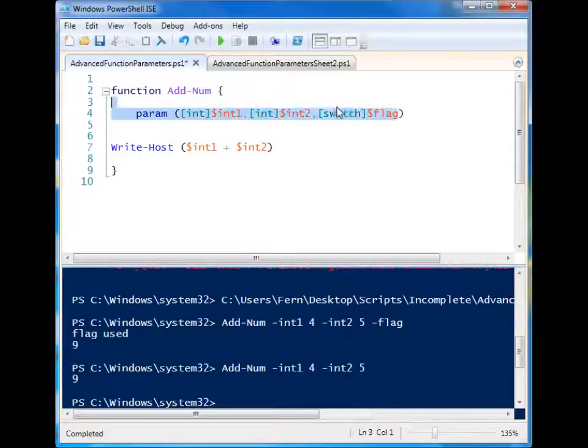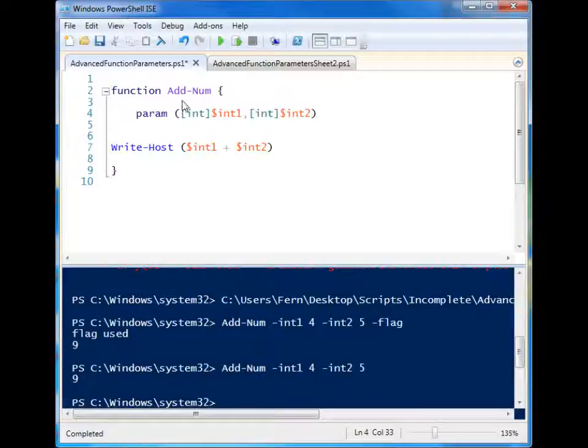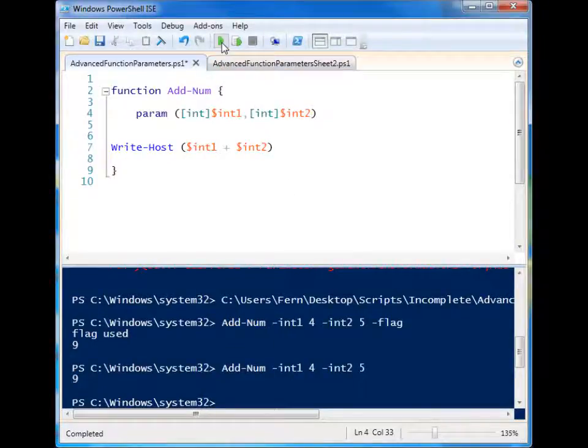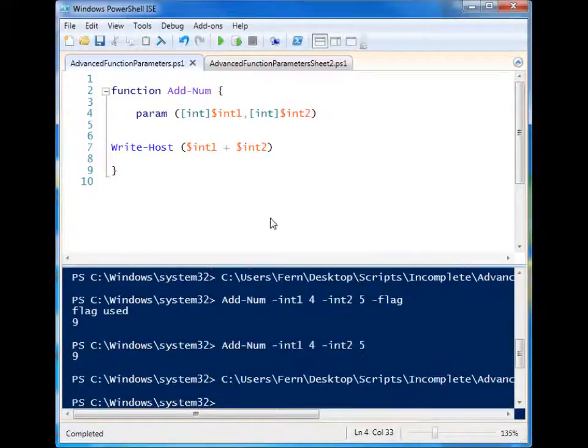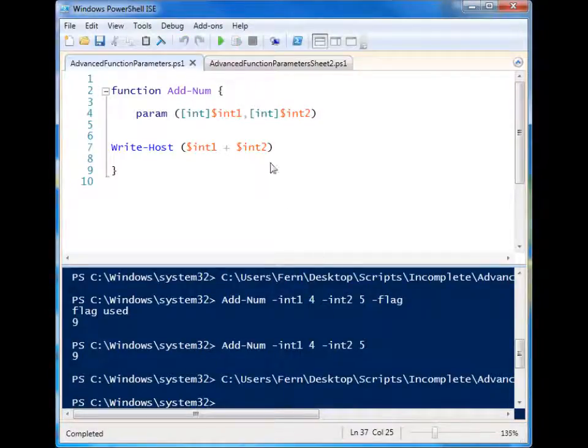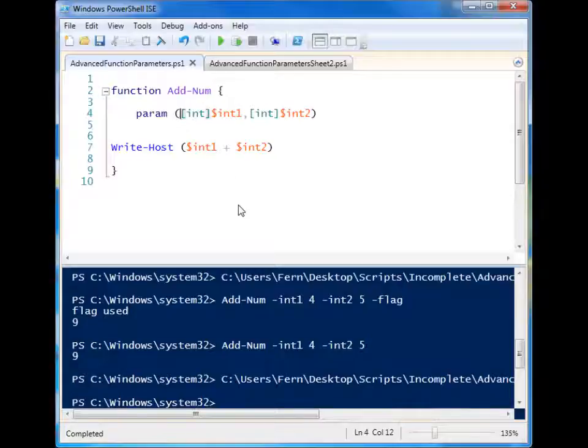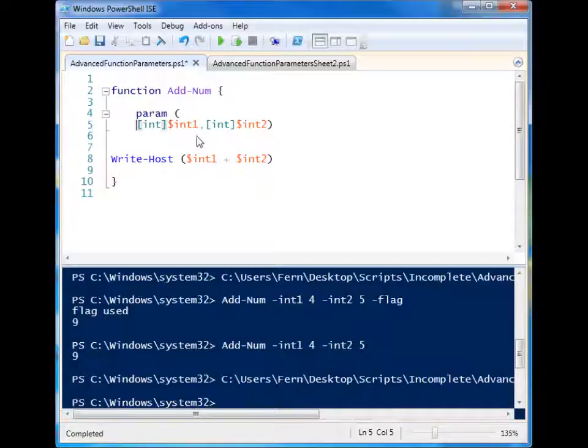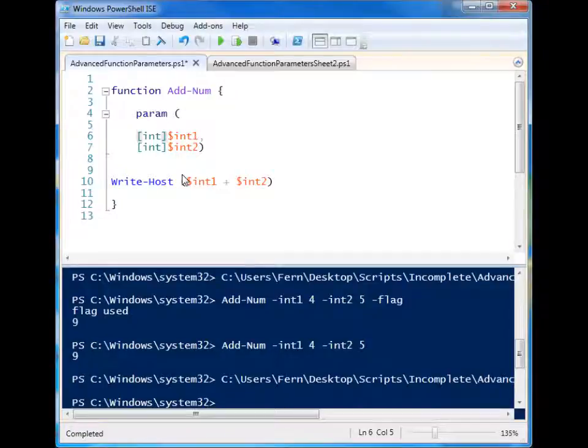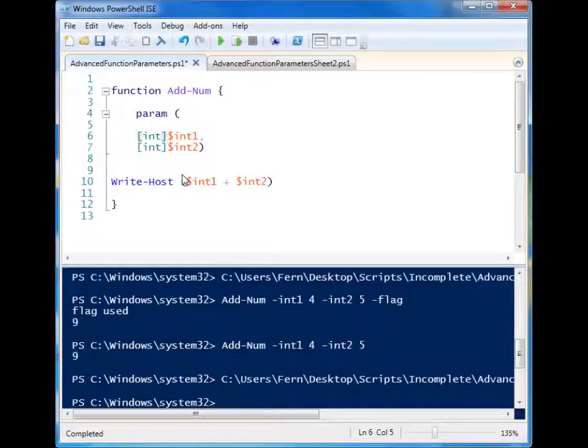Let's go ahead and get rid of all that. So we have identified the type and that has helped us restrict our function's use somewhat.